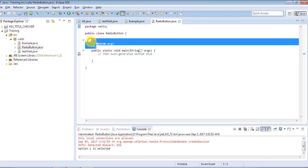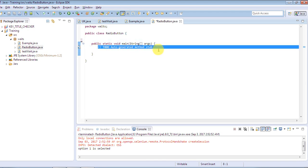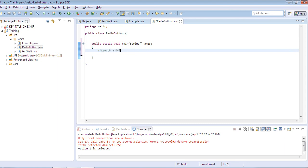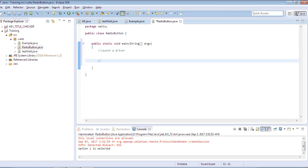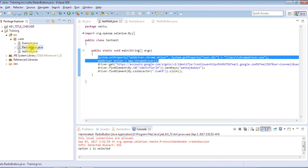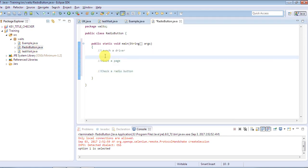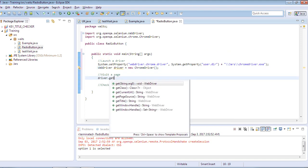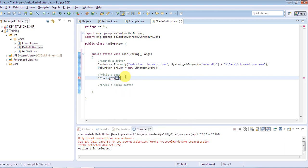By creating this class it will give us a template of a Java class. What I'm going to do is launch a driver first. I won't take much time here — I'll just copy-paste the code. Then we'll ask the driver to visit a page where I can show you the radio buttons, and the third action will be to check a radio button. I already have code to launch a Chrome browser, and then we'll ask the driver to get a website for us.